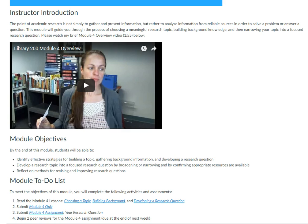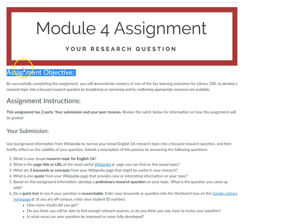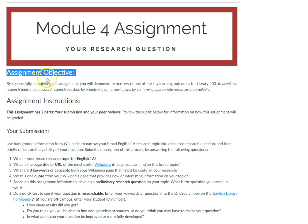If you look at a few of my actual assessments, you will also see that I have left room at the top to state the relevant objective for that individual assessment. Here you see, in Module 4 Quiz, that I've got my quiz objective at the top, and another example of an assignment with the assignment objective right at the top.